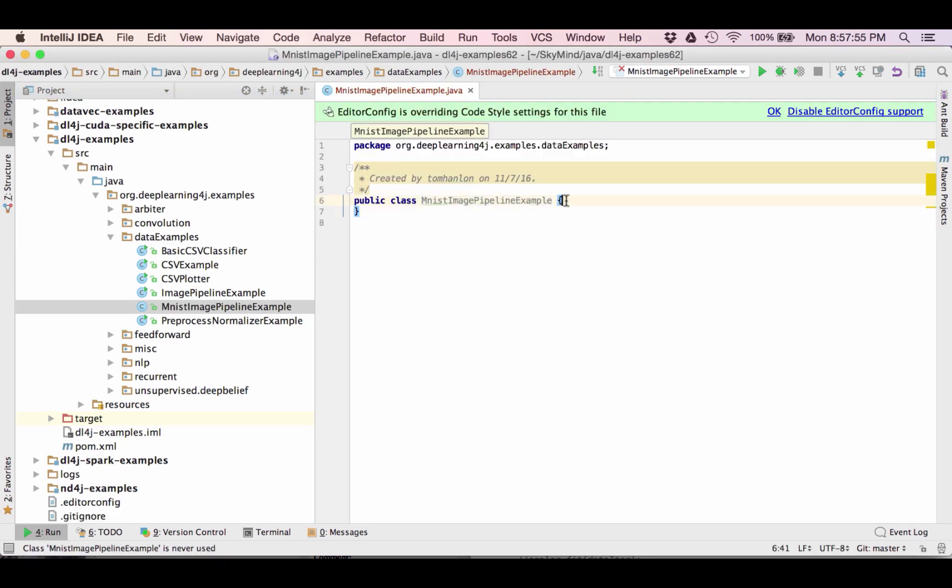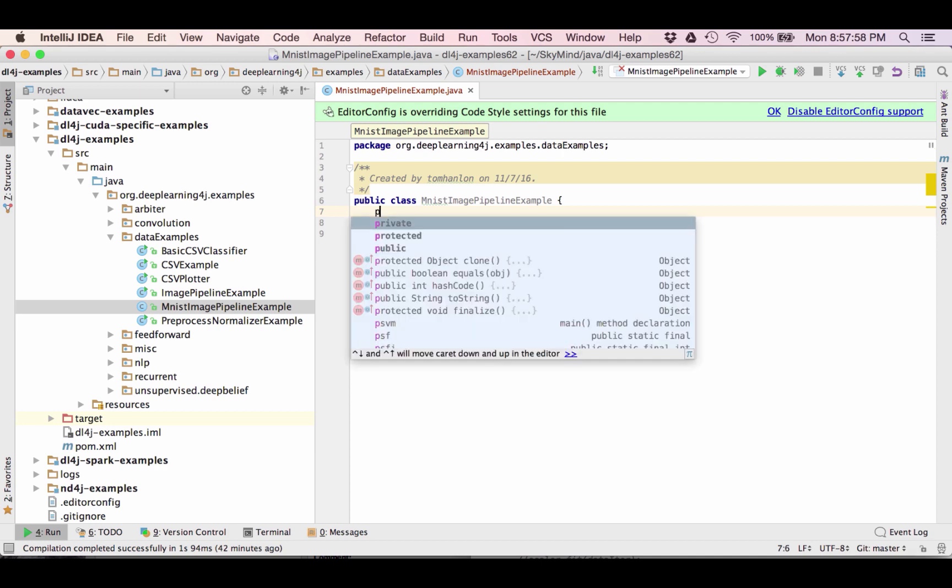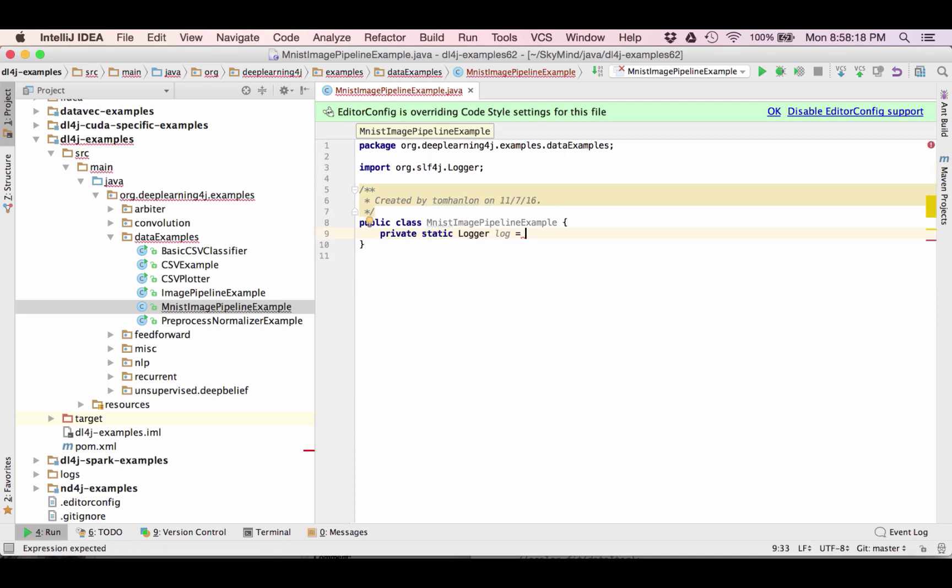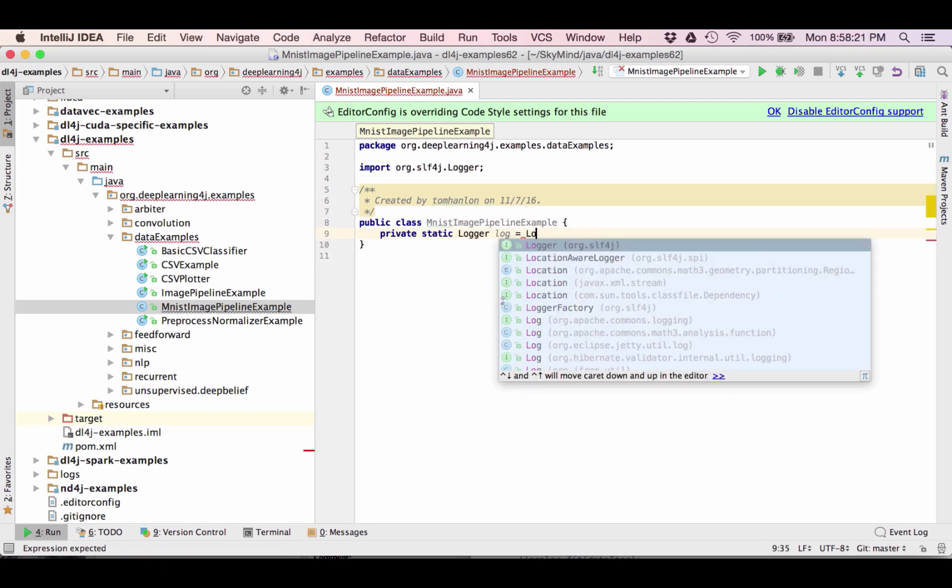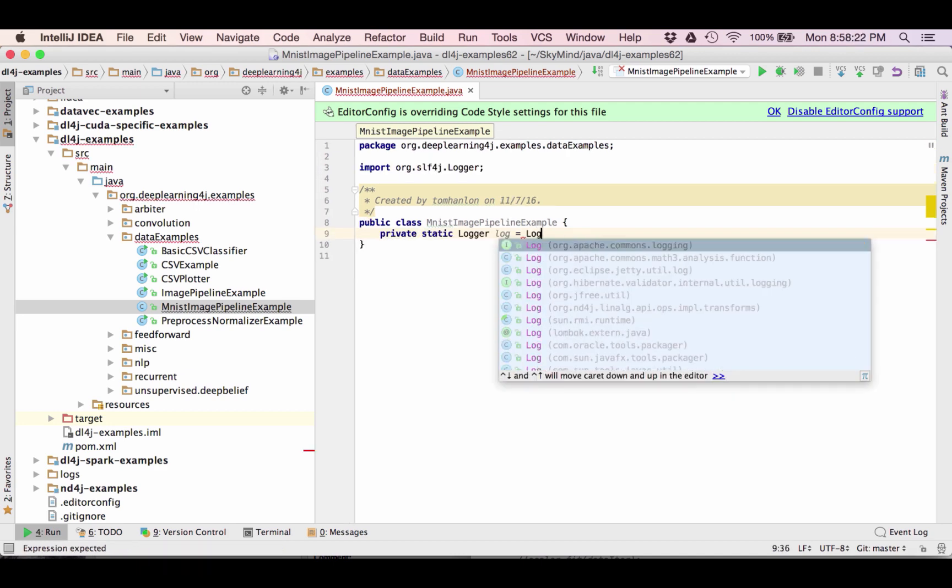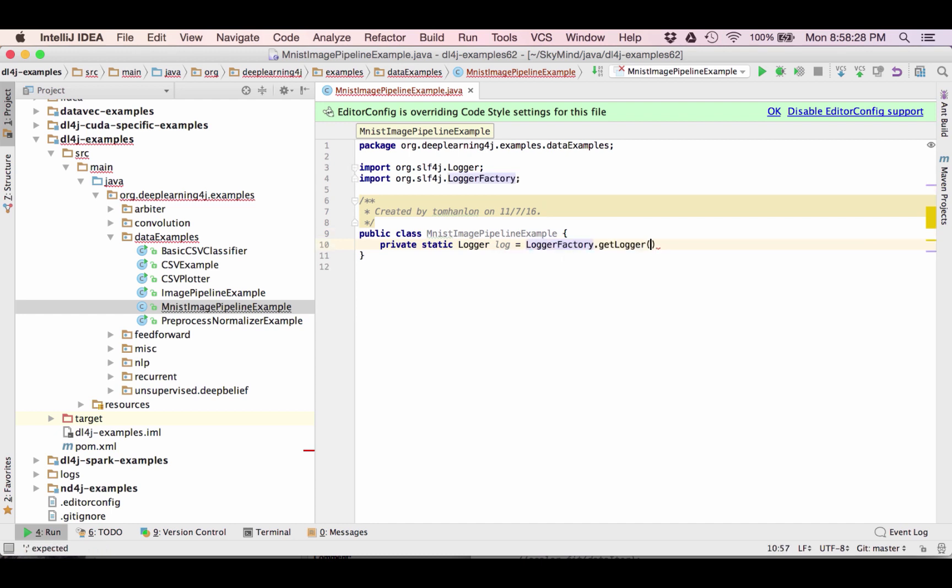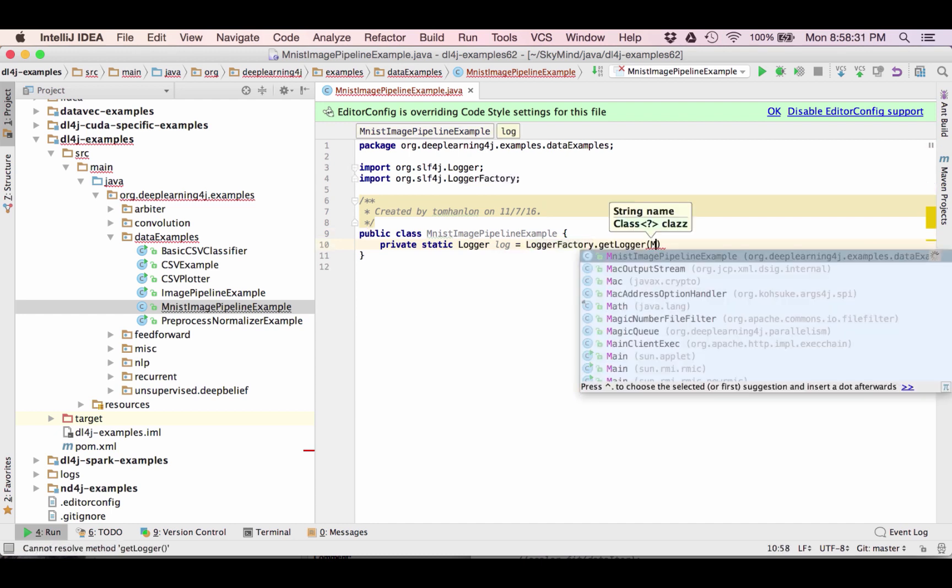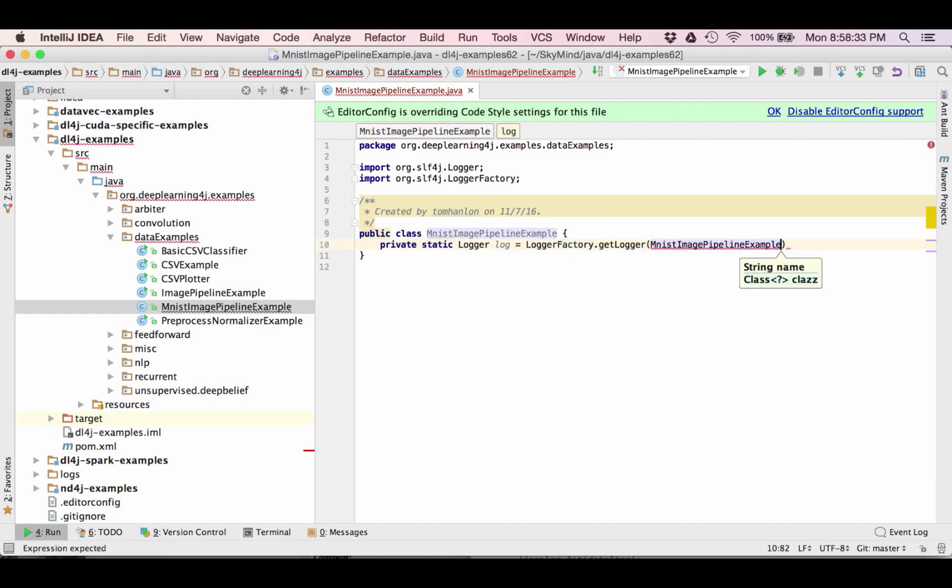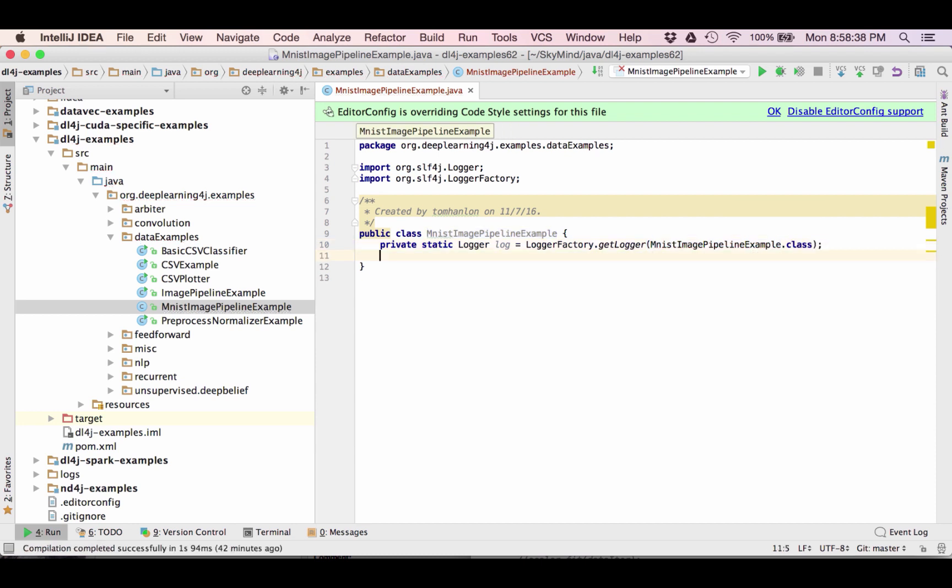So what we're going to need is I'm going to need a logger. Once I have my logger configured I'm going to set up my main class.